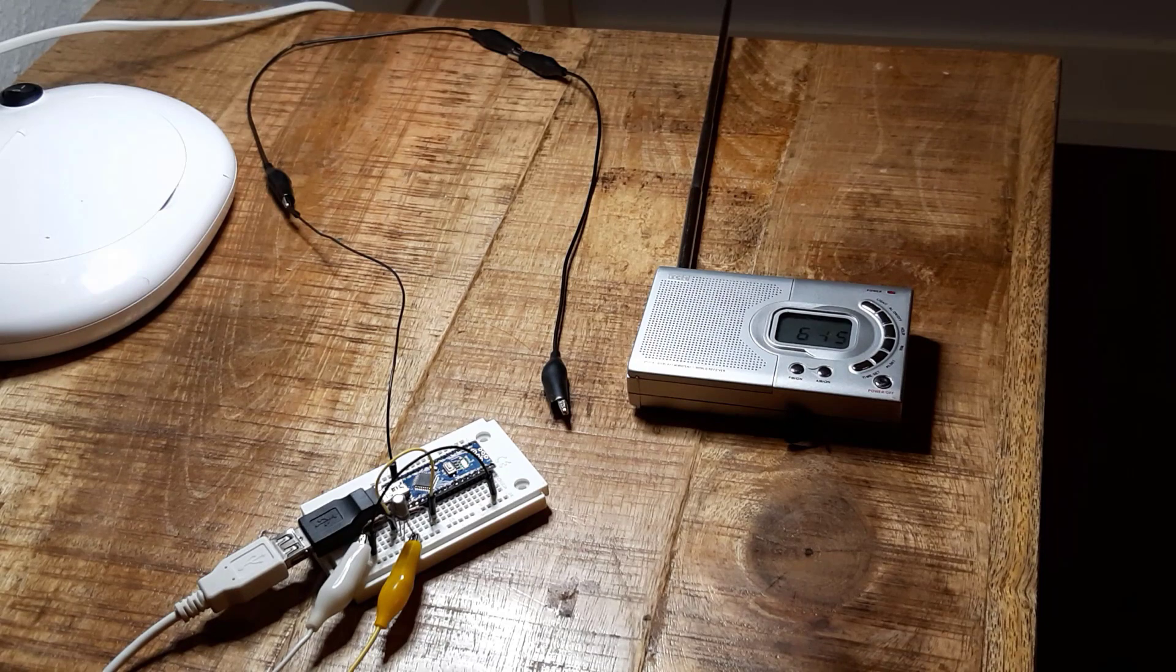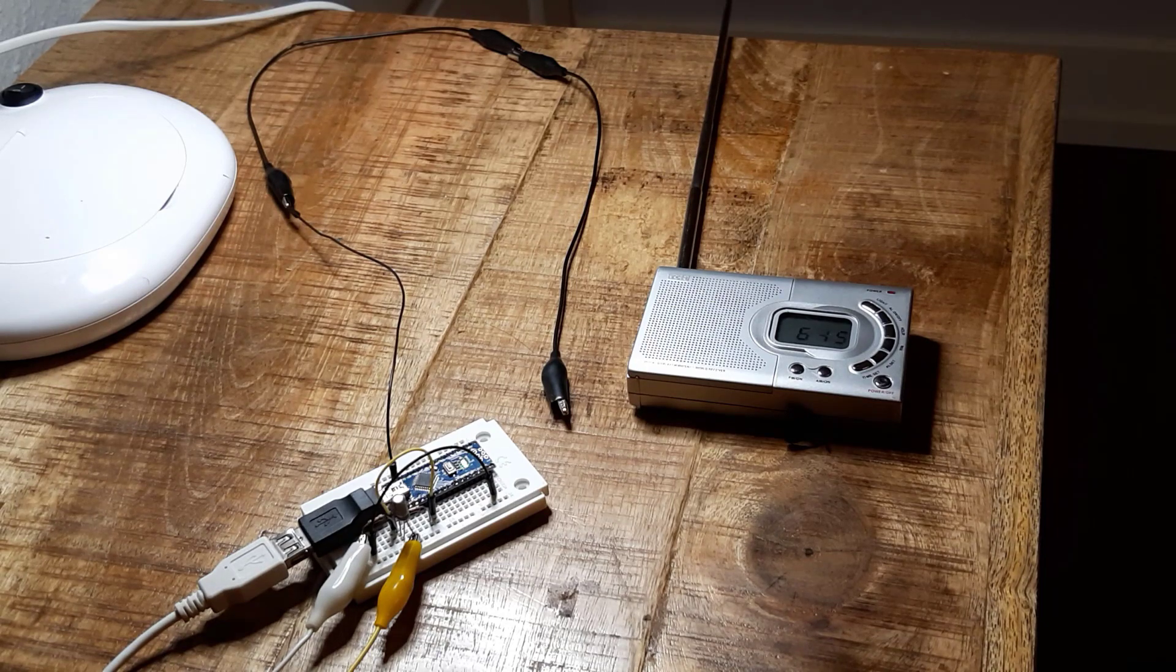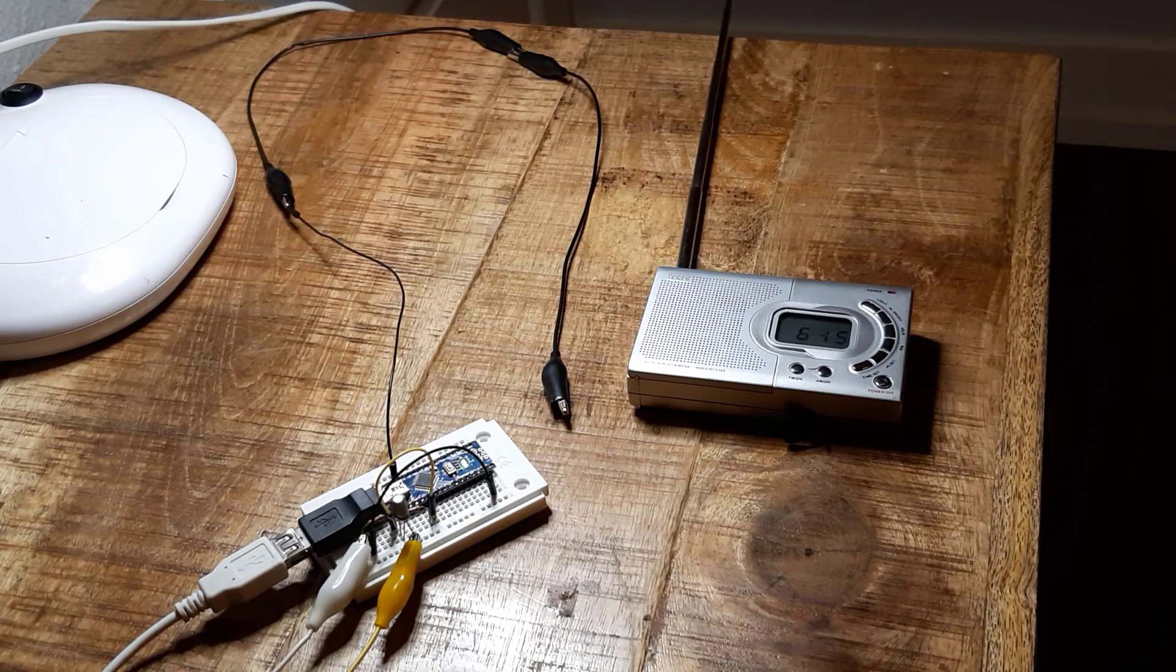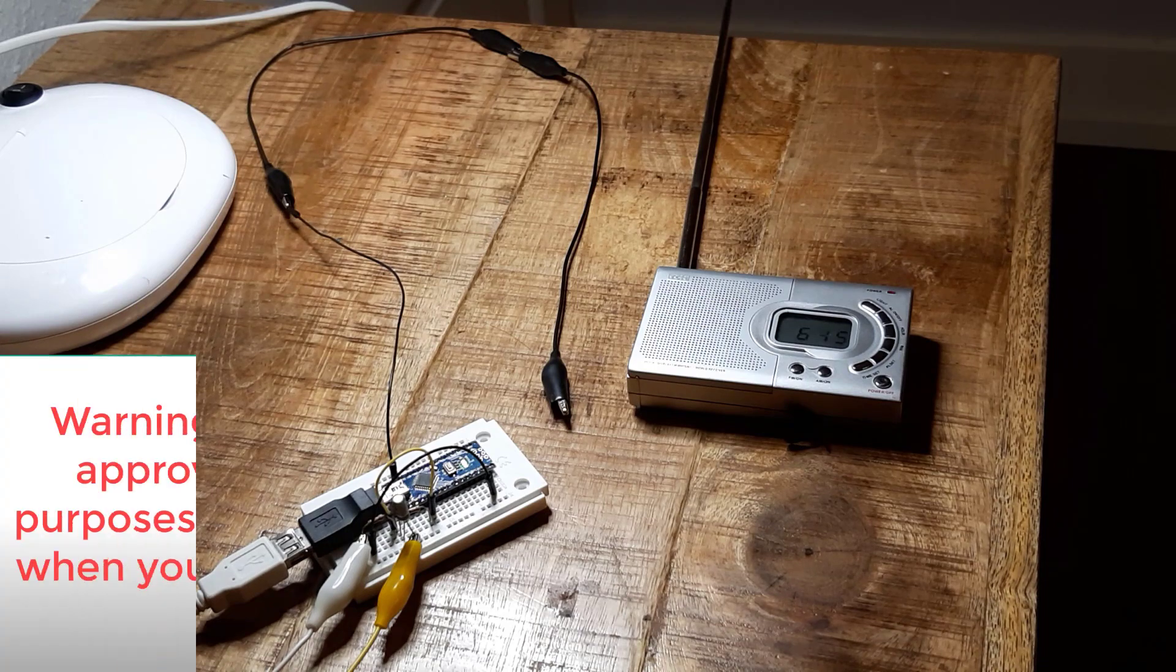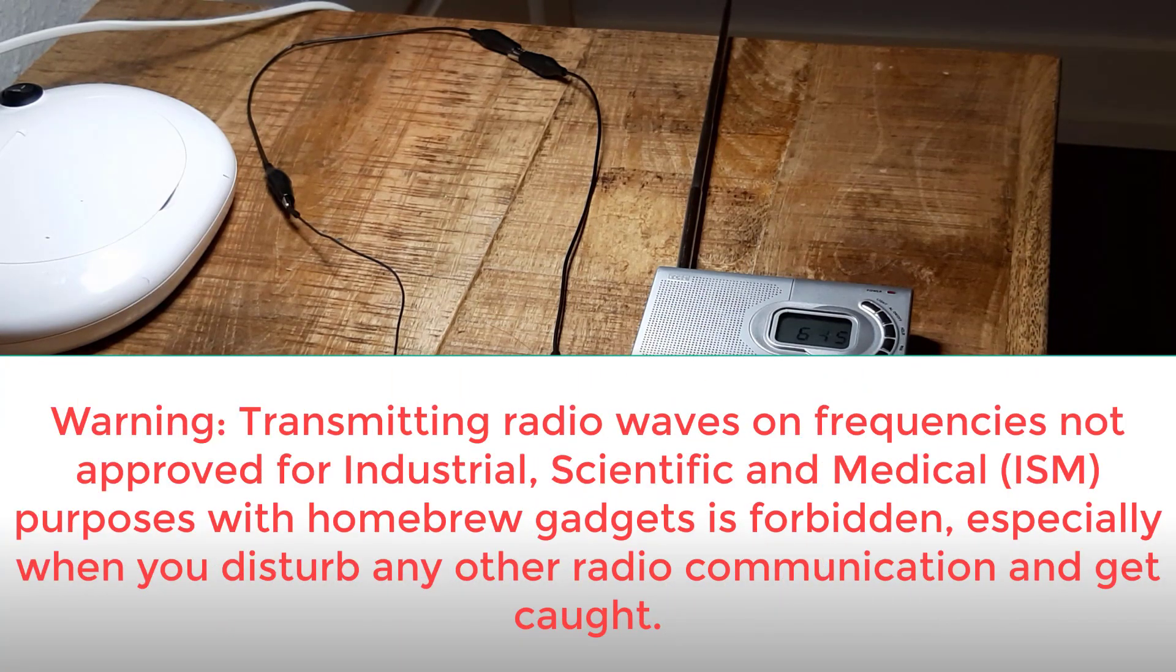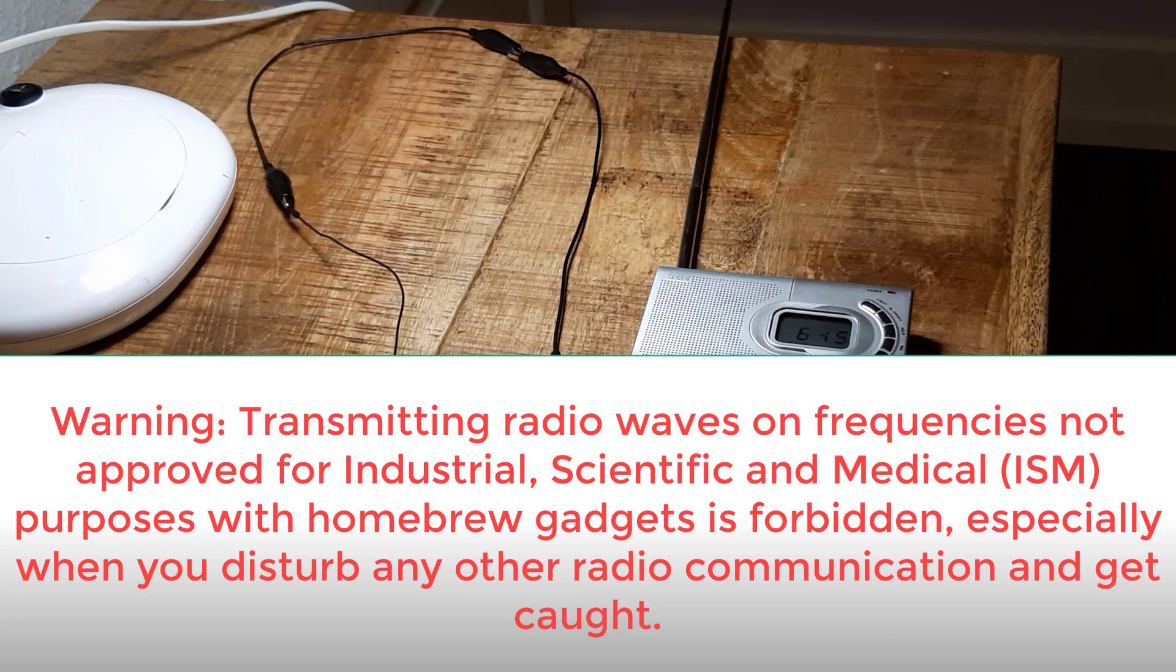The Arduino transmits in the medium wave band around 600 kHz. But let me issue a warning. Transmitting radio waves on frequencies not approved for industrial, scientific, and medical ISM purposes with homebrew gadgets is forbidden, especially when you disturb any other radio communication and get caught.